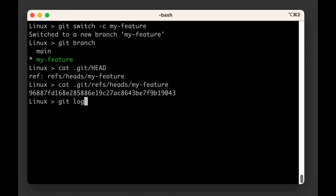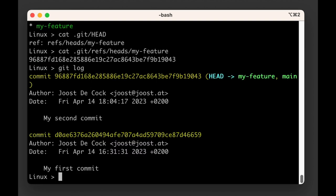We can verify this with the git log command and we'll see that where previously head pointed to the main branch, it now points to both the main and the my-feature branch.